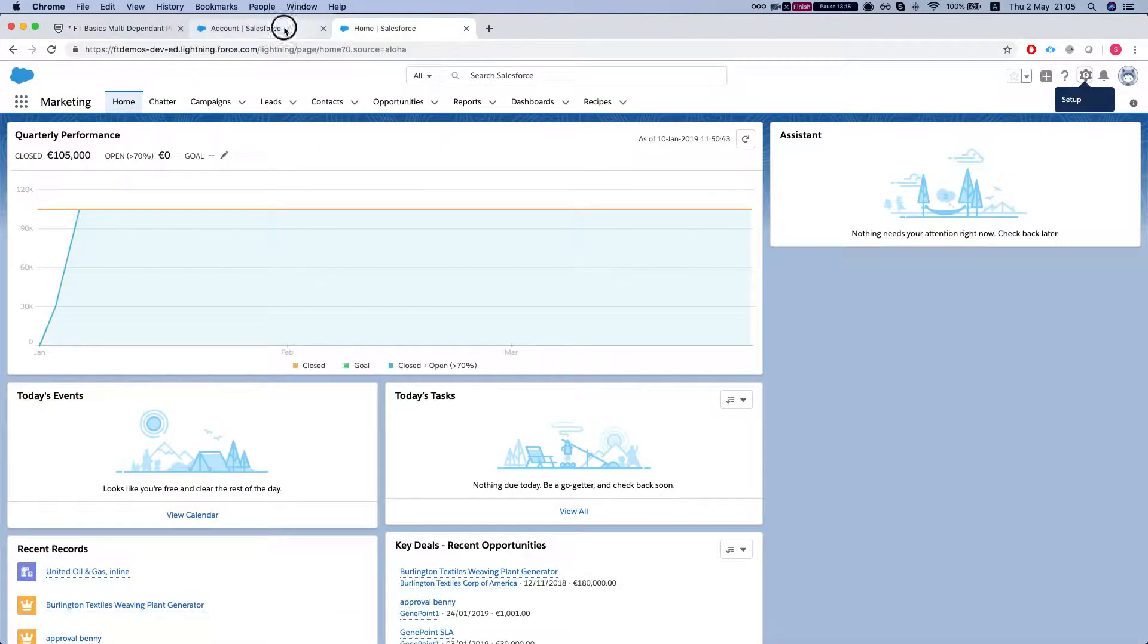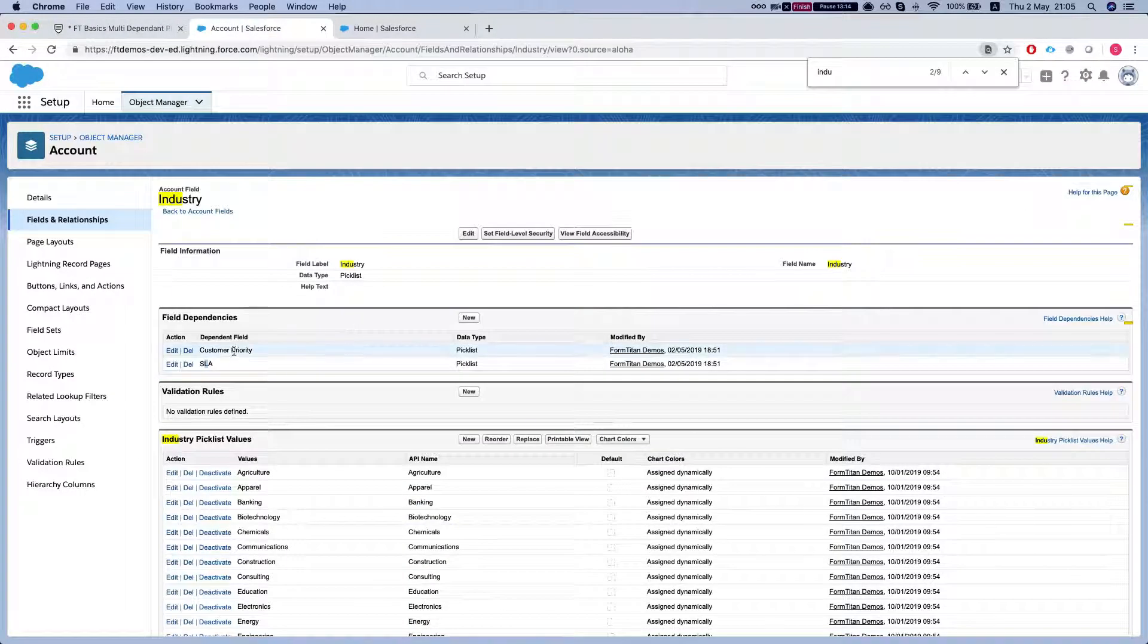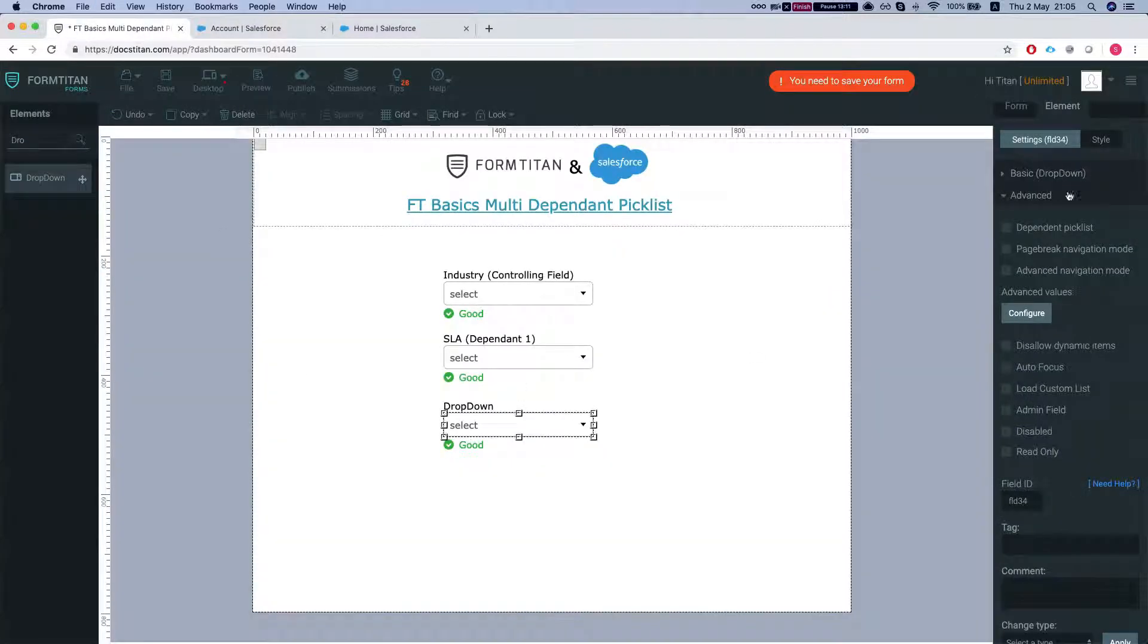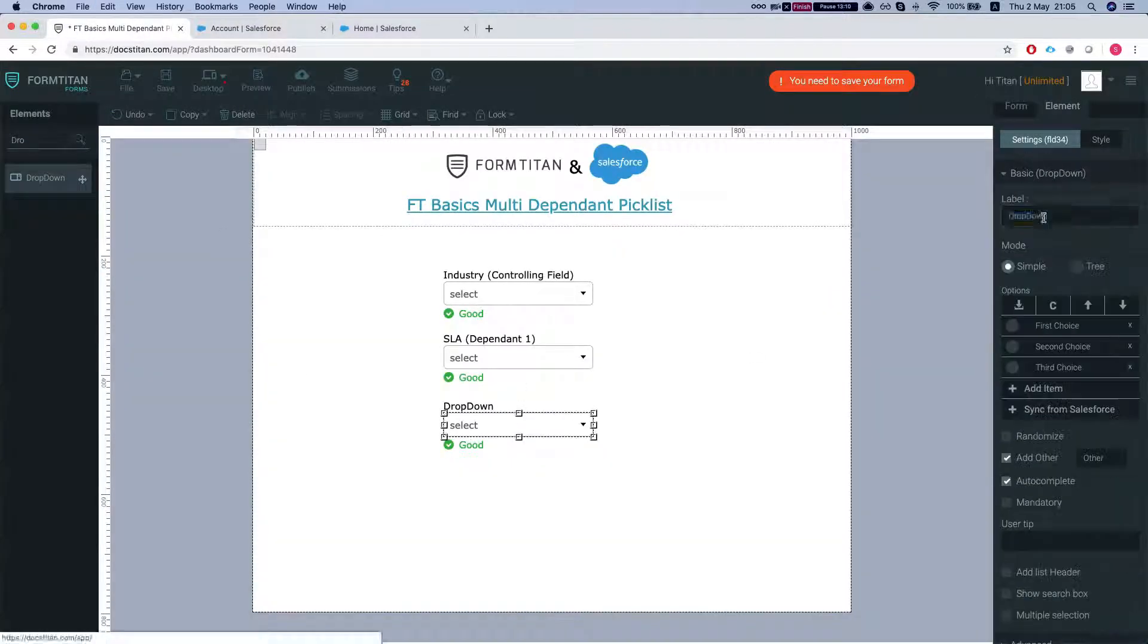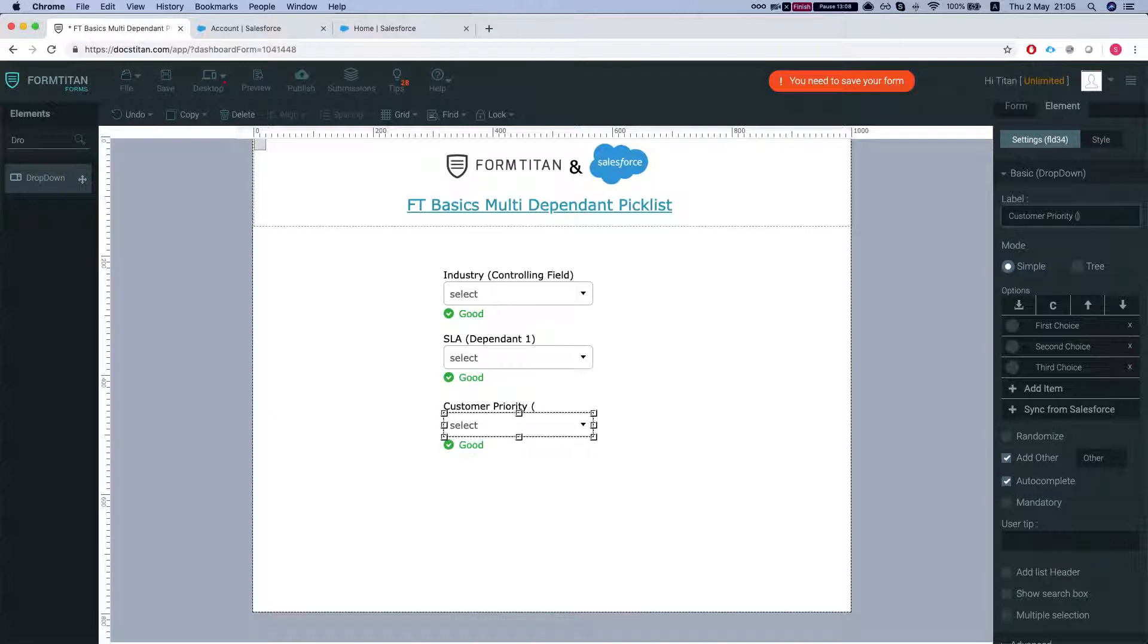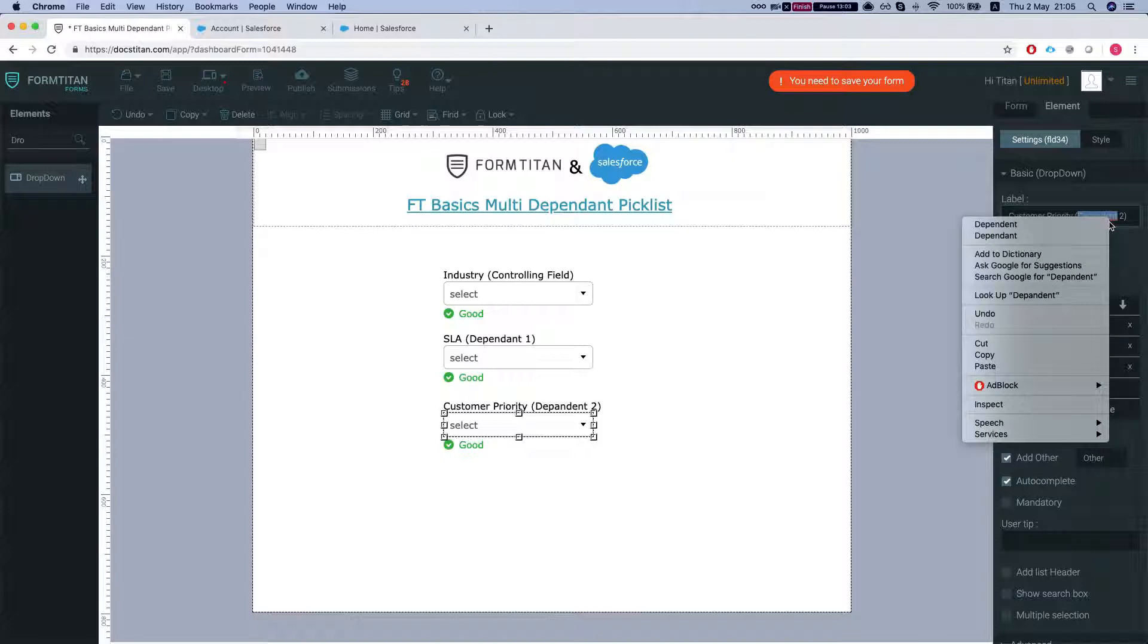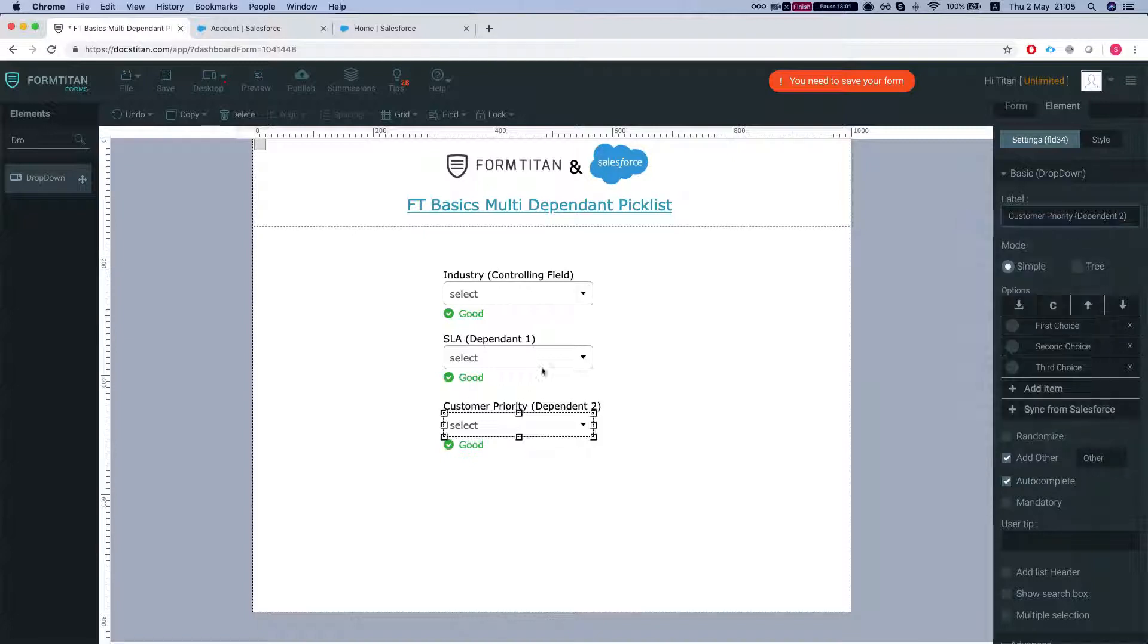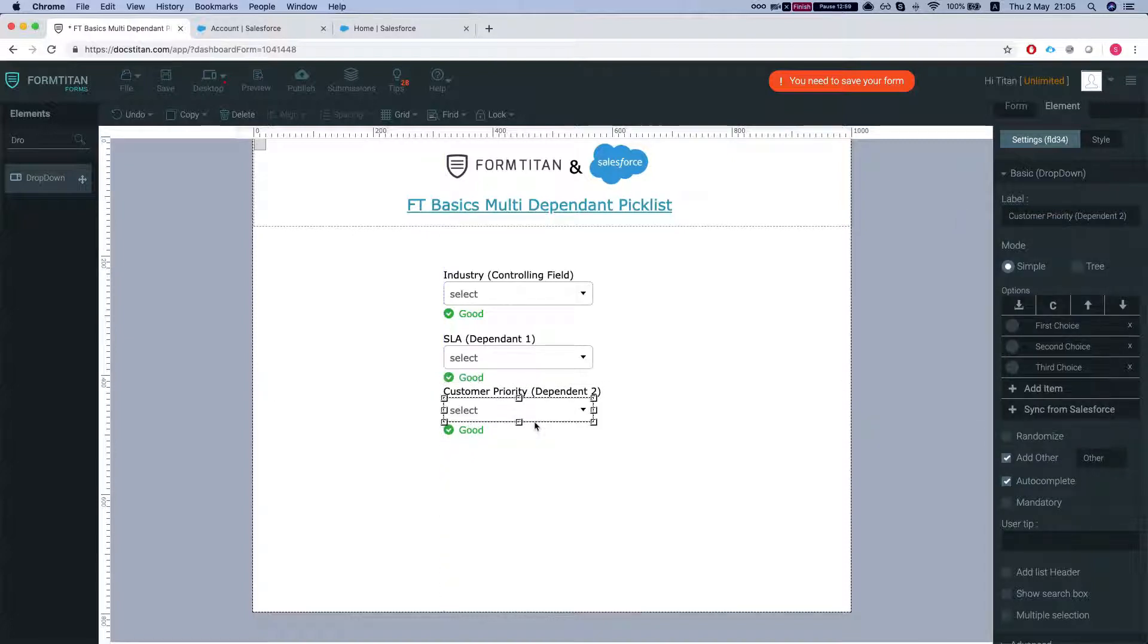So I'm just gonna copy it from here. That's our second dependent picklist and you can add as many as you want.